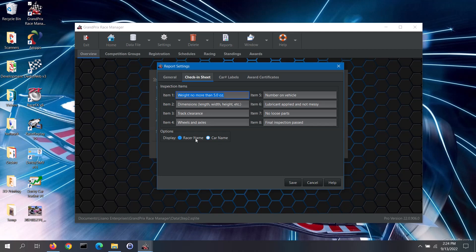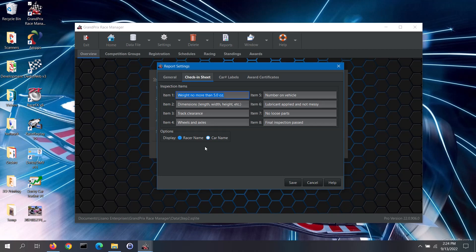You do also have the choice of either displaying the racer's name or custom field on the check-in sheets. You may not want to put the racer's names on the check-in sheets if the sheets will be kept with the vehicles on the staging table. That way, the design judges will not know who any particular vehicle belongs to.